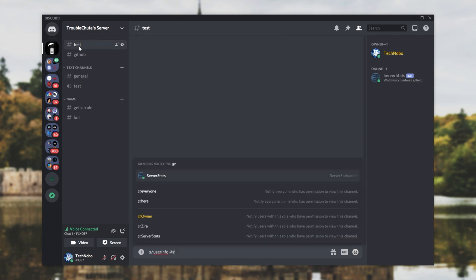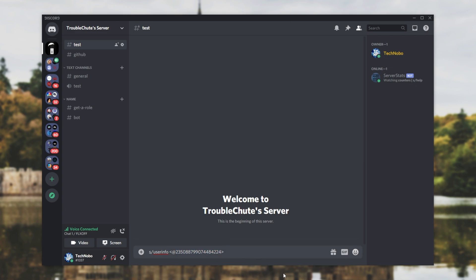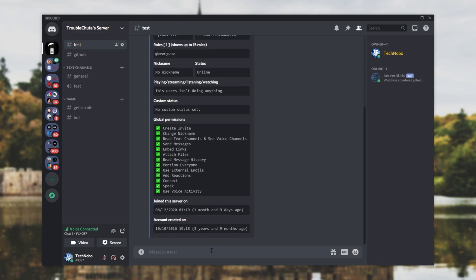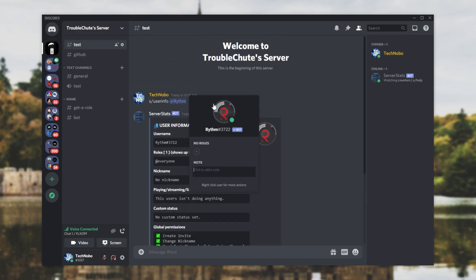Then right-click on the user, and click Copy ID. We'll head back to the chat over here, and instead of using an at, we'll put smaller than, add bigger than signs, as such, and inside of these two, we'll type in at, and we'll paste in the ID. Upon entering this, which is less than, at, the user's ID, greater than, we'll hit Enter, and you can see that it gets turned into the username of the person we have selected.